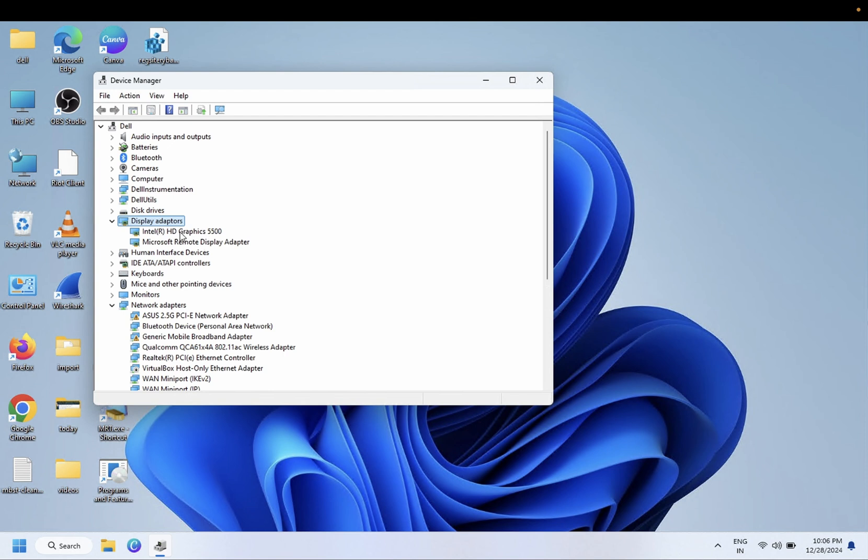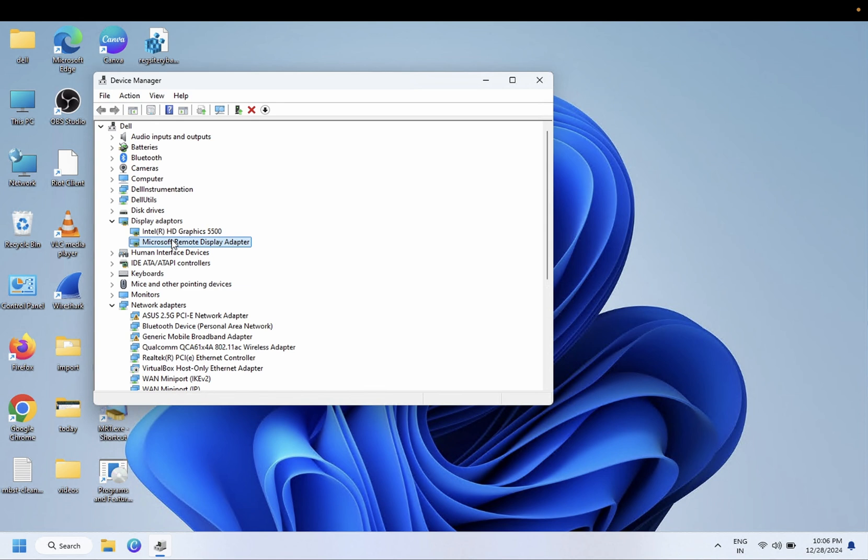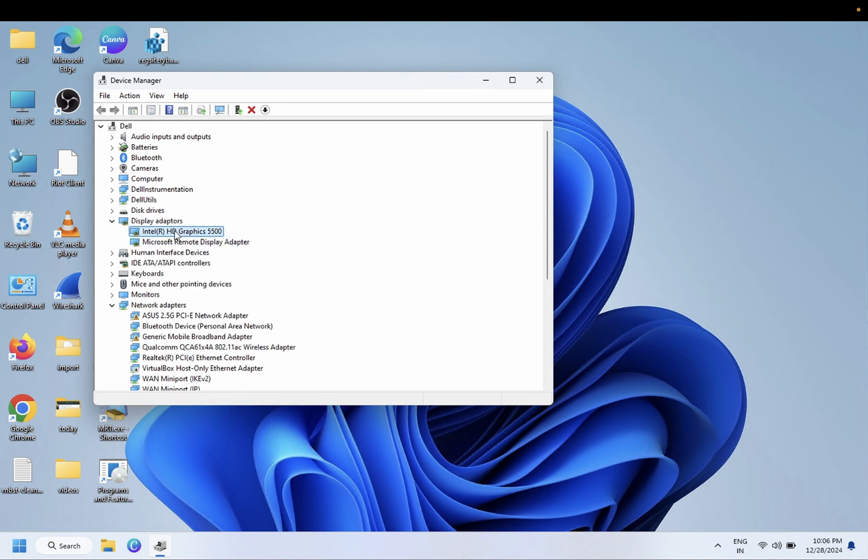This is the main driver for Display Adapter - Intel, AMD, or GeForce, whichever you are using. Make sure none of them are disabled here. If one is disabled, you may get this issue as well.